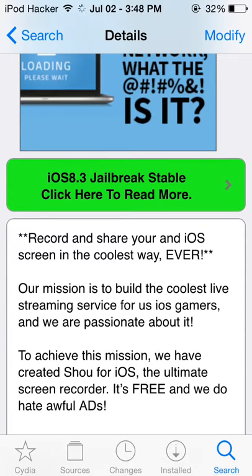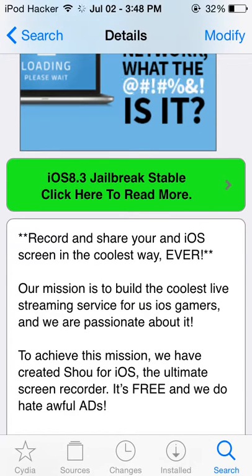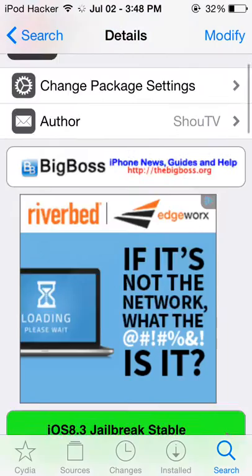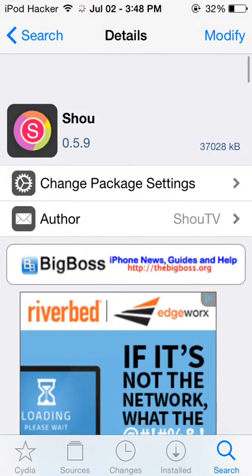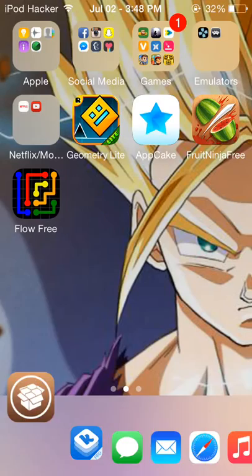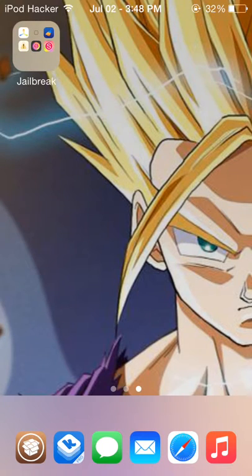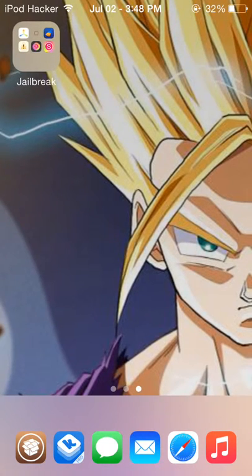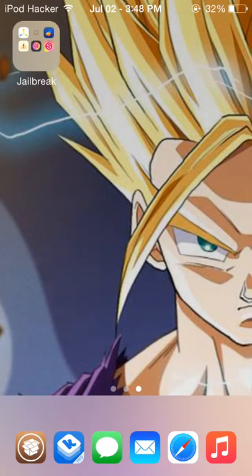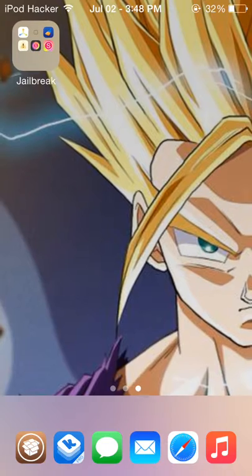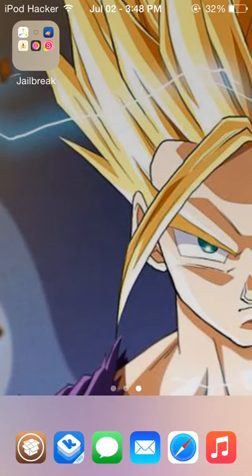It's described as 'record and share your iOS screen in the coolest way ever.' You just start recording it. You can record up to 1080p, that's what I do — it's a really good program to record your device.